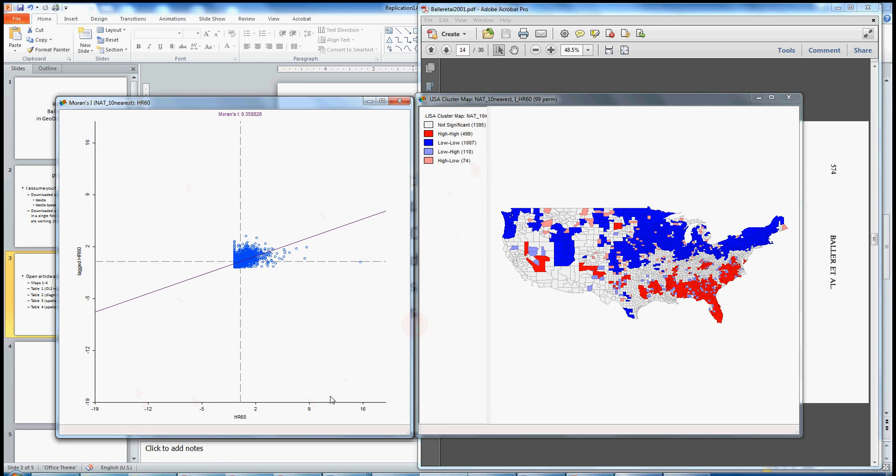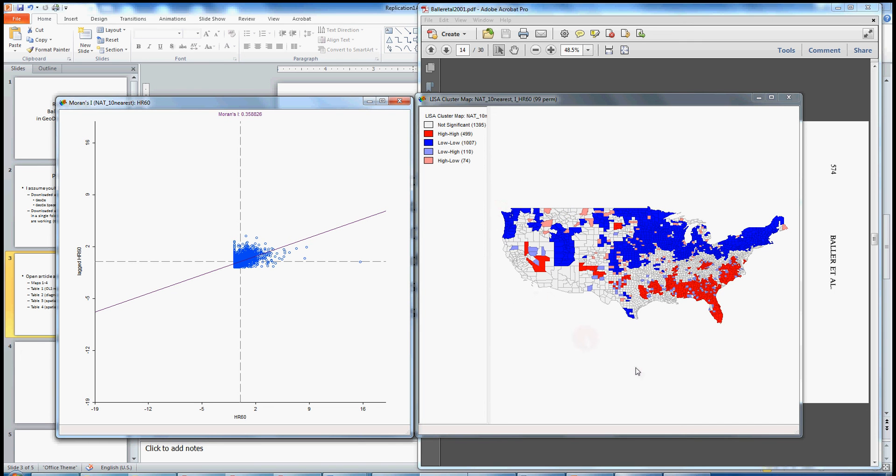Not significant identifies all of those units where the LISA value may be positive, may be negative, but it's not statistically significant. And statistical significance here is determined by a permutation analysis, a kind of random shuffling. We'll talk about that more next week, but we won't get into that right now in this replication.